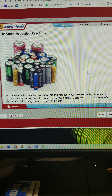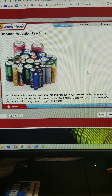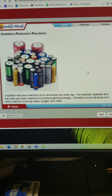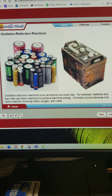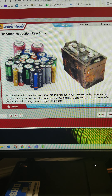Oxidation-reduction reactions occur all around you every day. For example, batteries and fuel cells use redox reactions to produce electrical energy. Corrosion occurs because of a redox reaction involving metal, oxygen, and water.